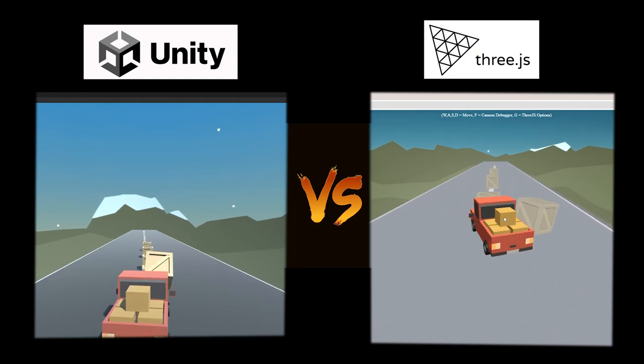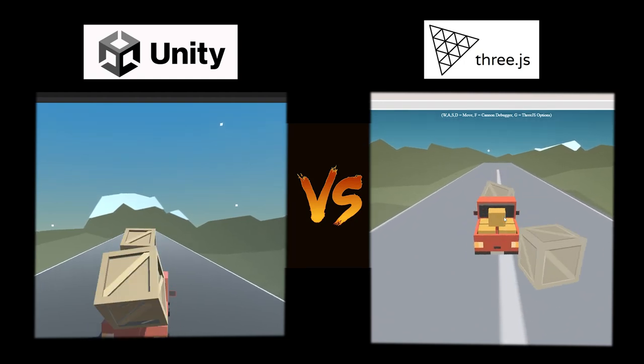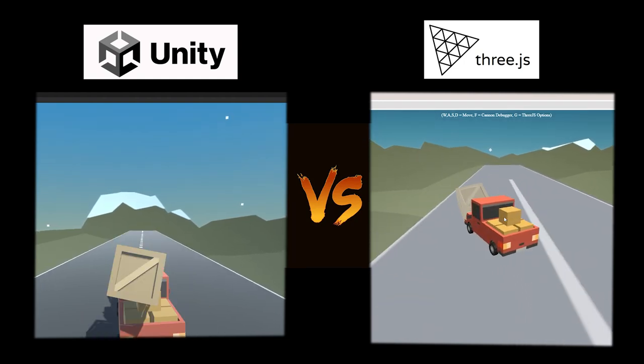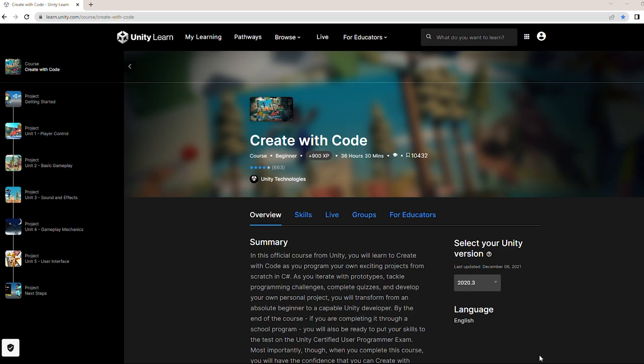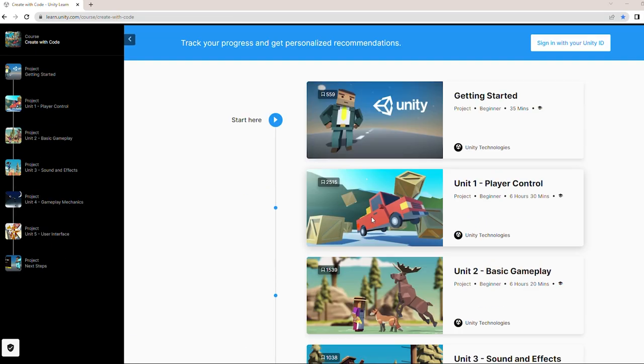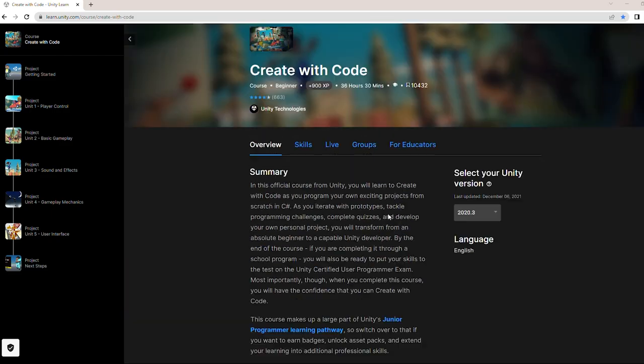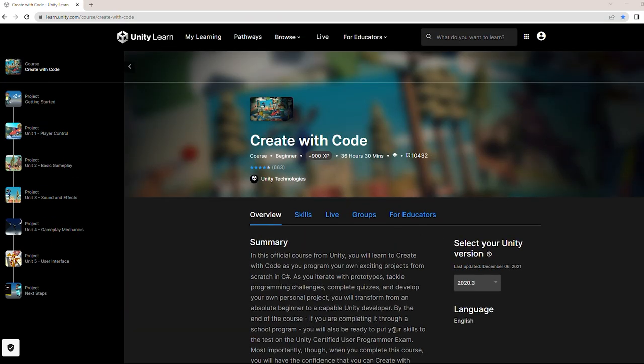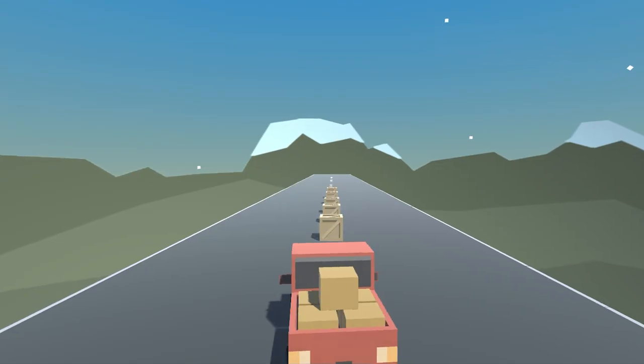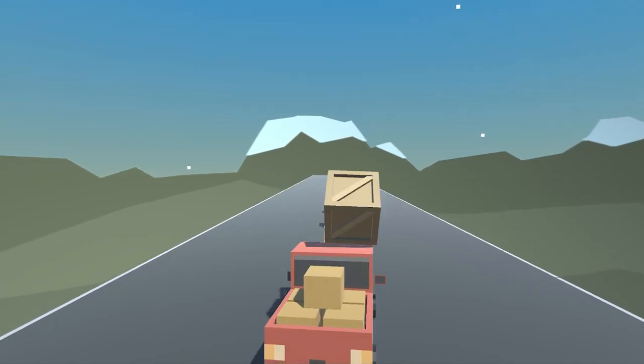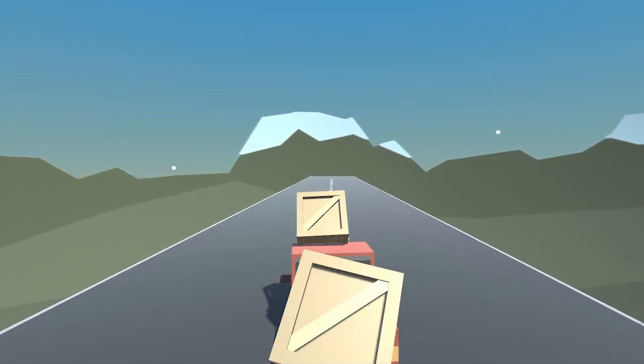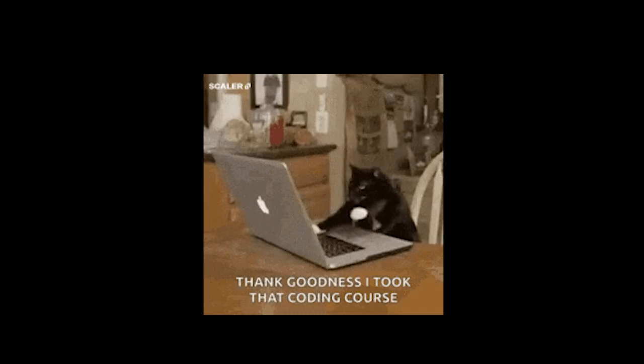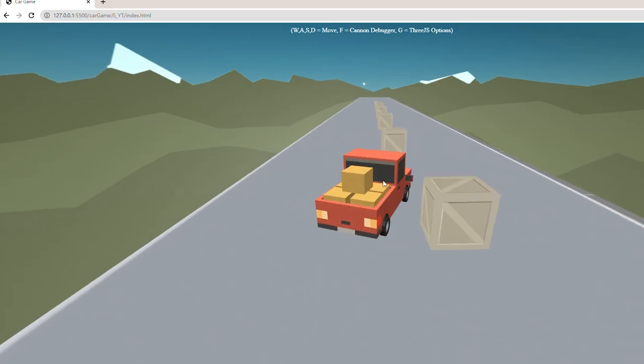Today we will compare how to make a game in Unity and another in Three.js. The game we will make will be the same as the one made in the Unity course Create with Code. It will be a car game where you control it and try to avoid or crash with the obstacles on the road. Now it's time to program it.